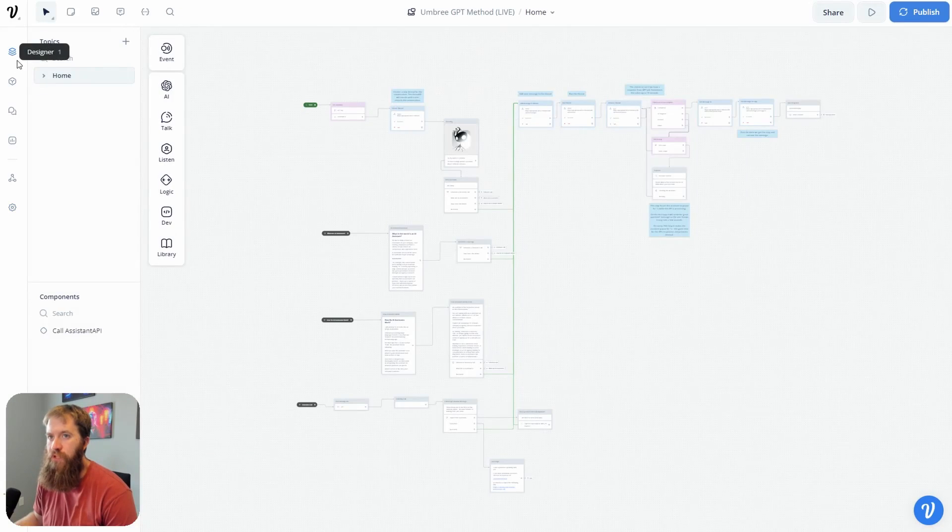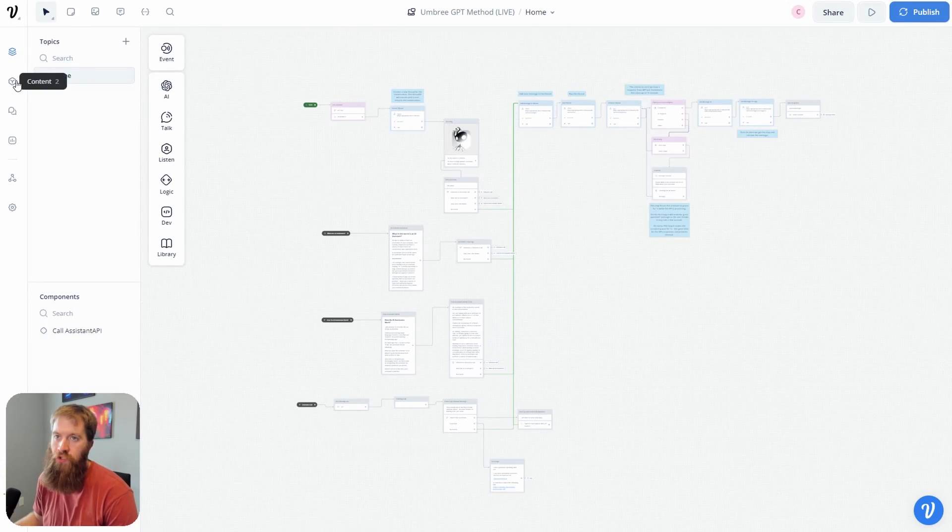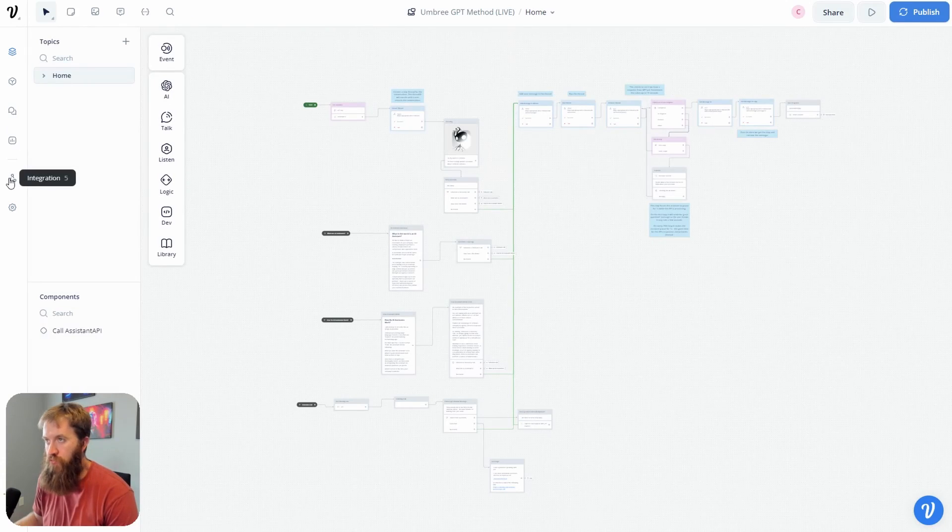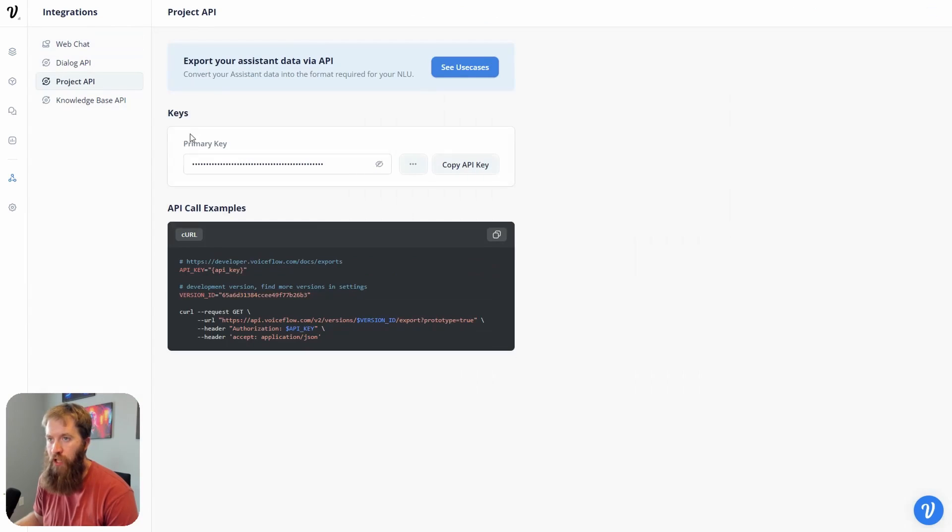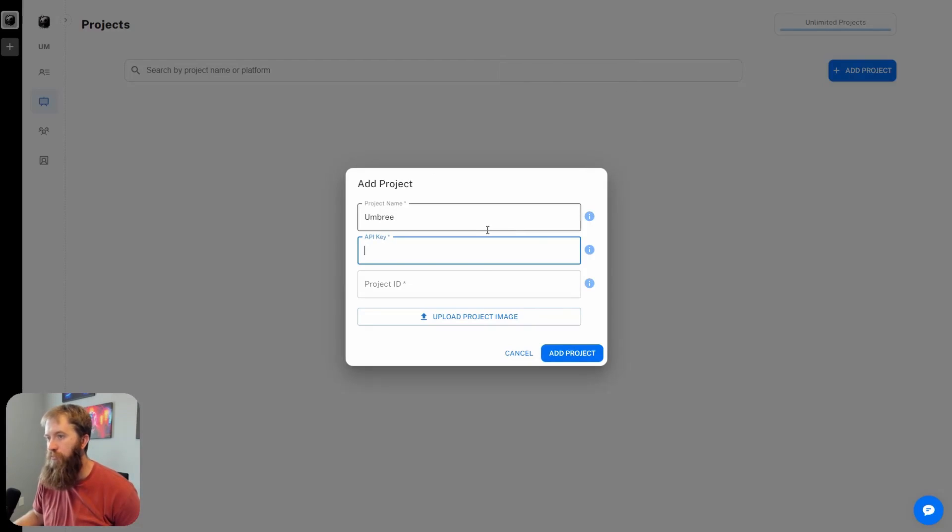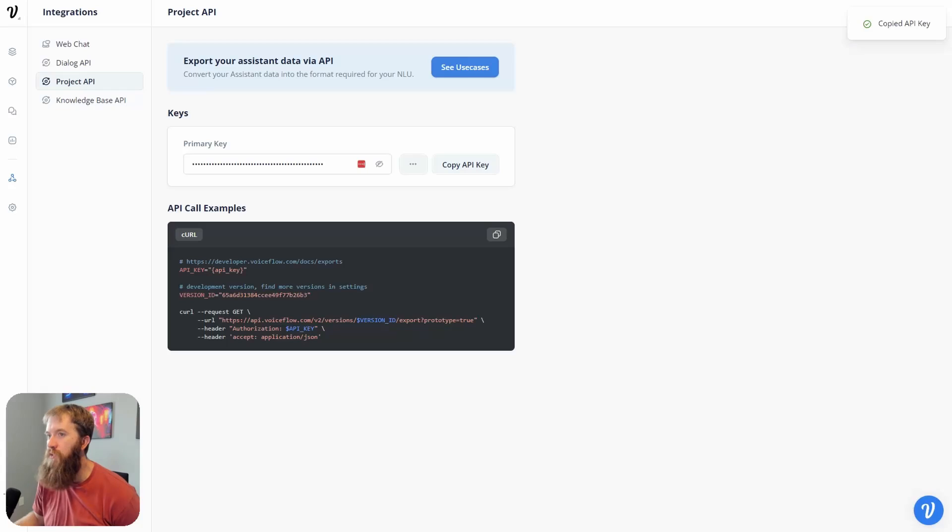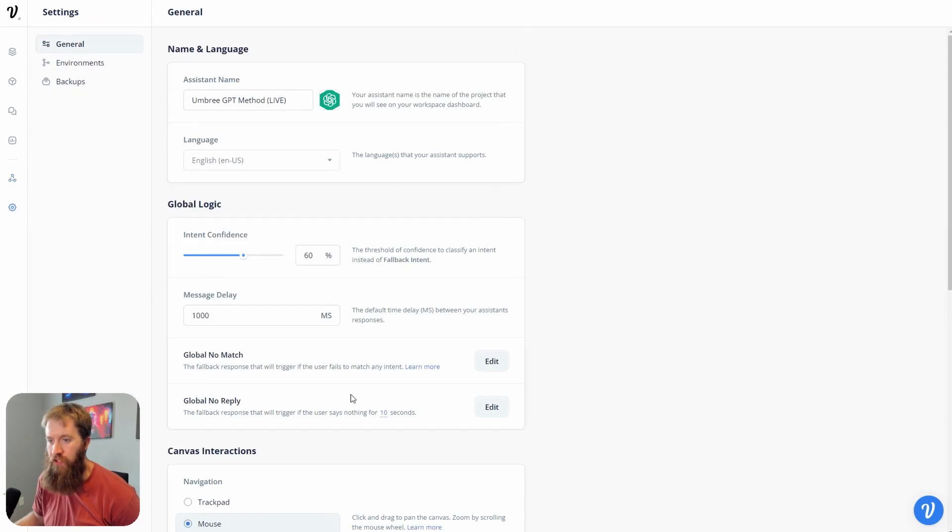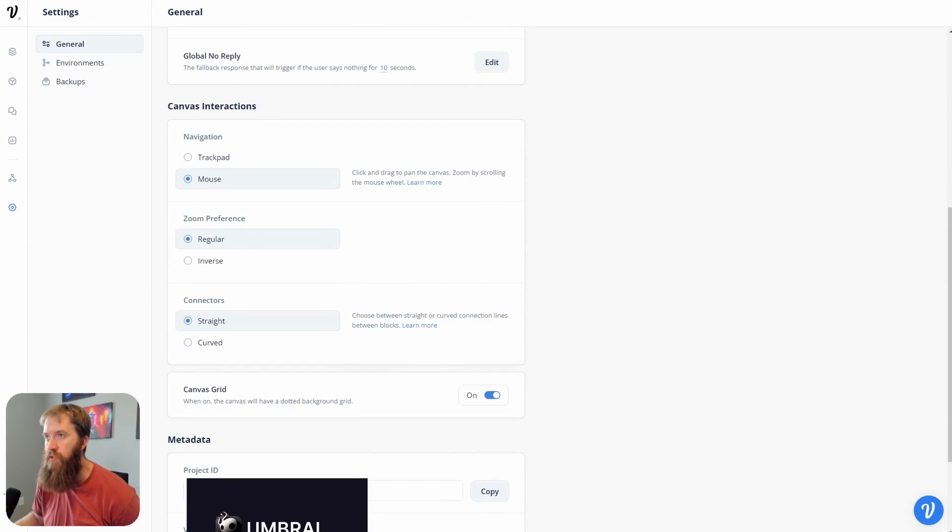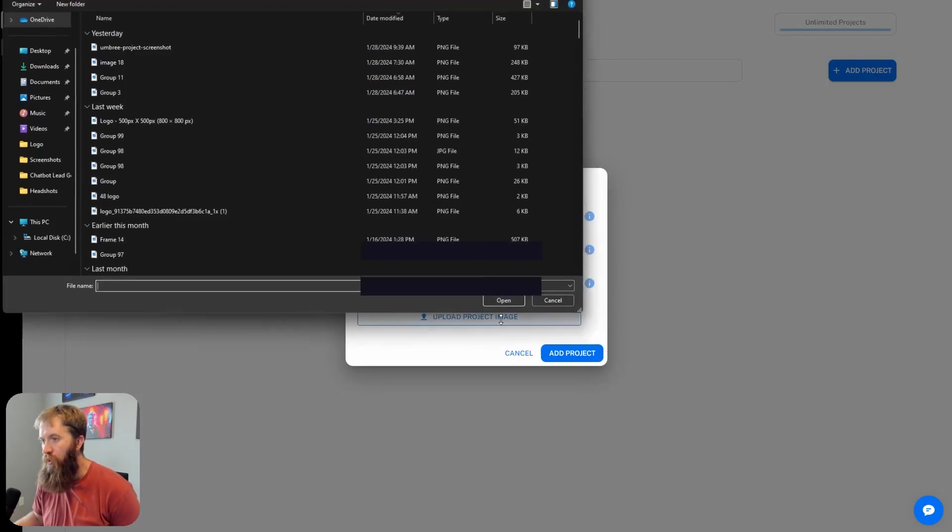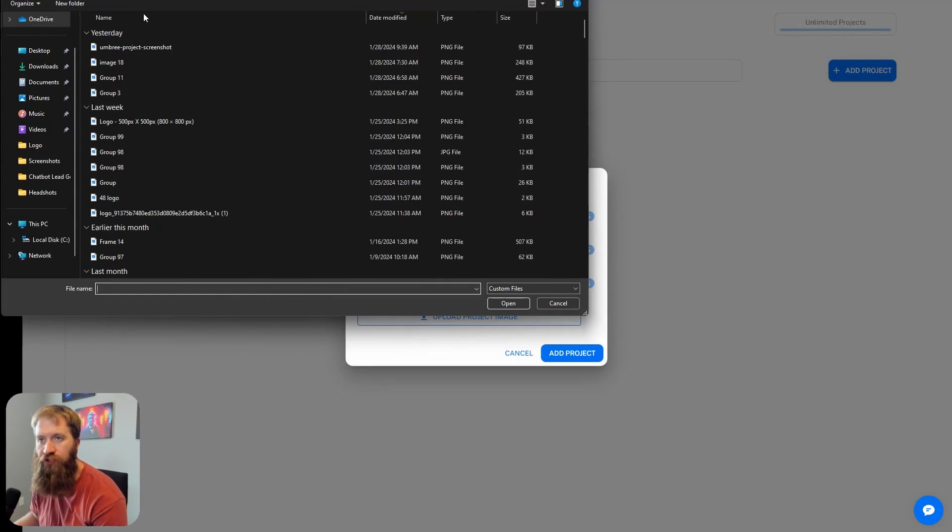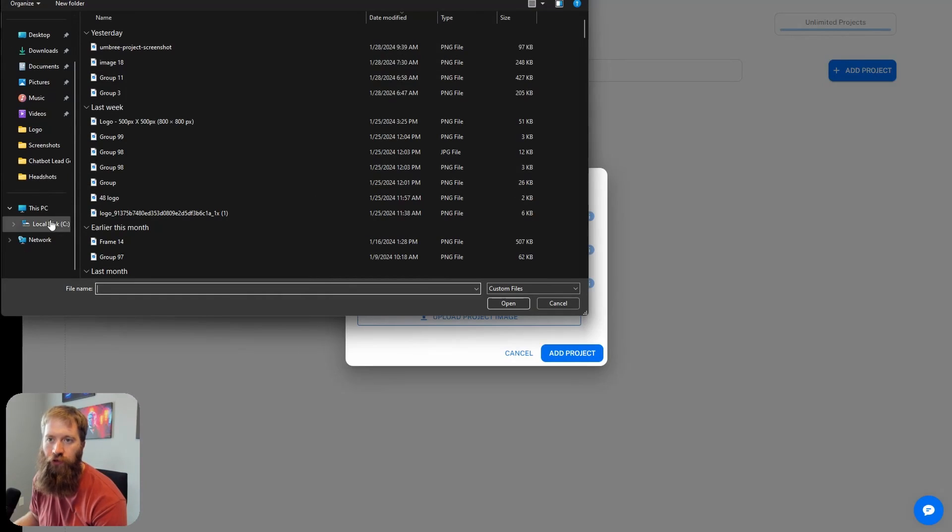For the API key and the project ID, we're going to get this from Voiceflow. If I swap over to the designer here, if we go to Integration - this is the AI assistant that you want. If you go to Project API, your primary API key for this assistant will be right here, which I can click copy and put over here.